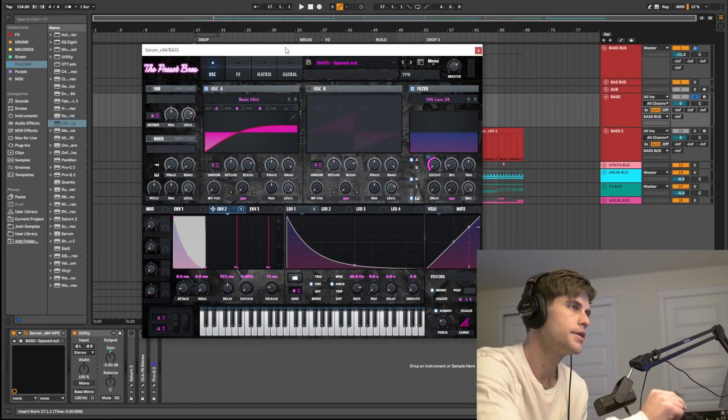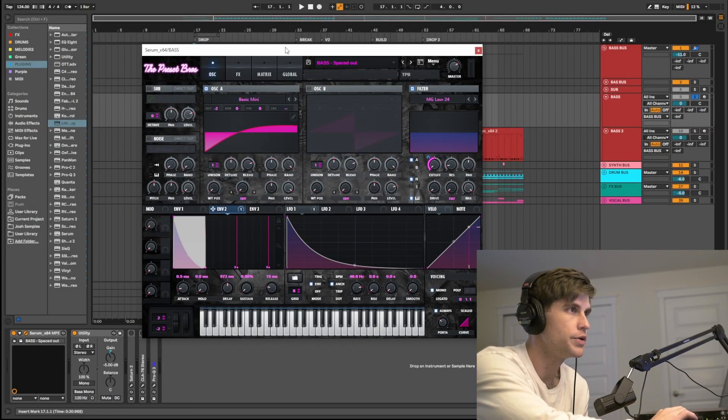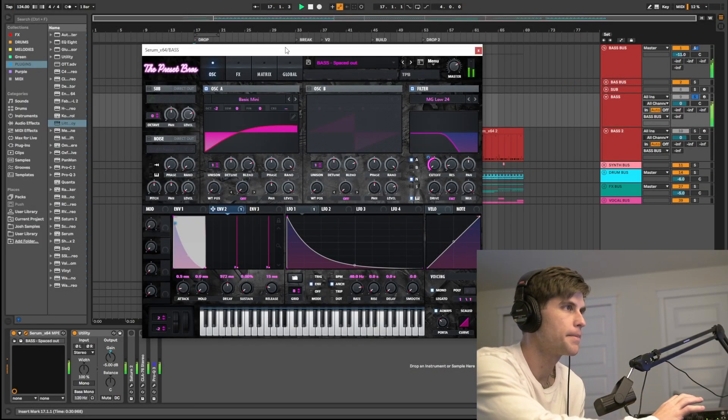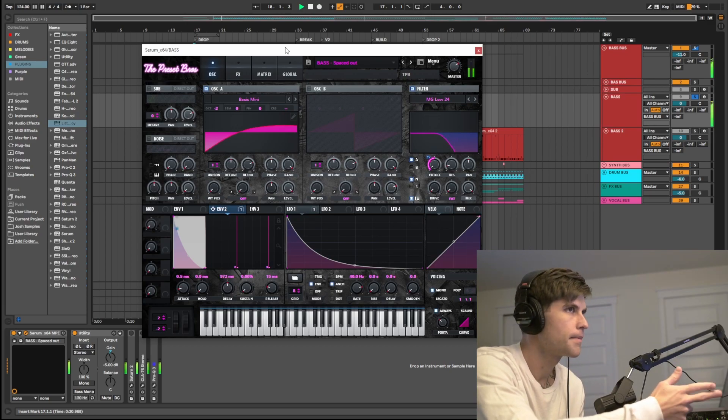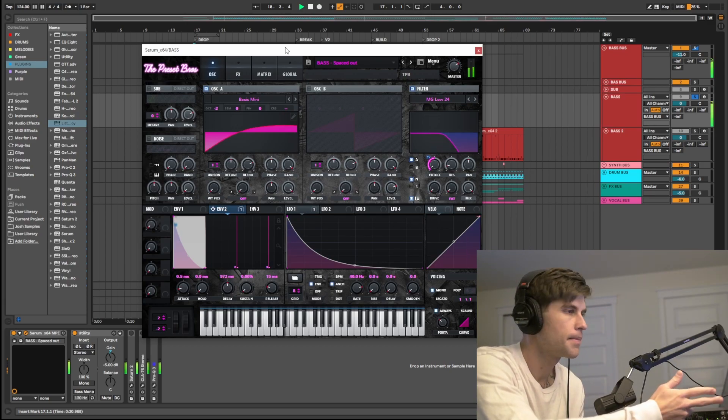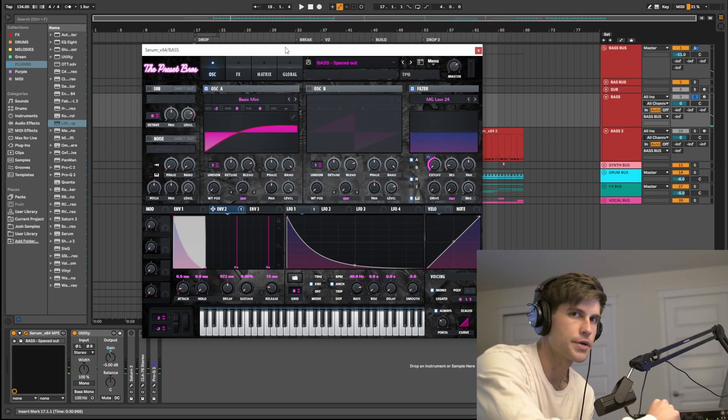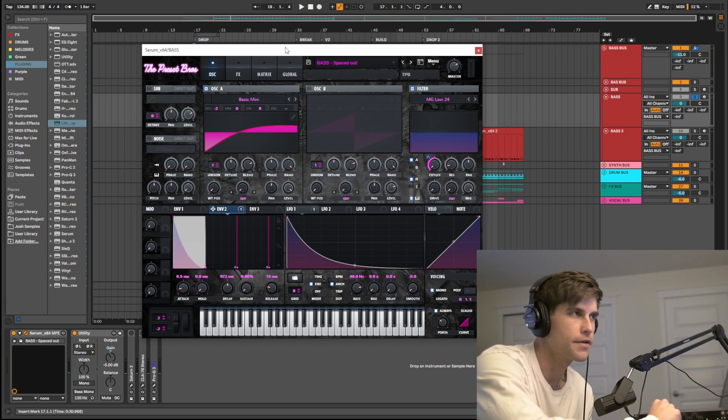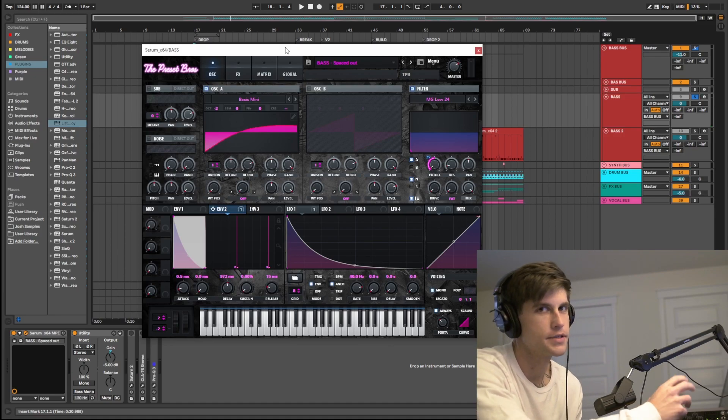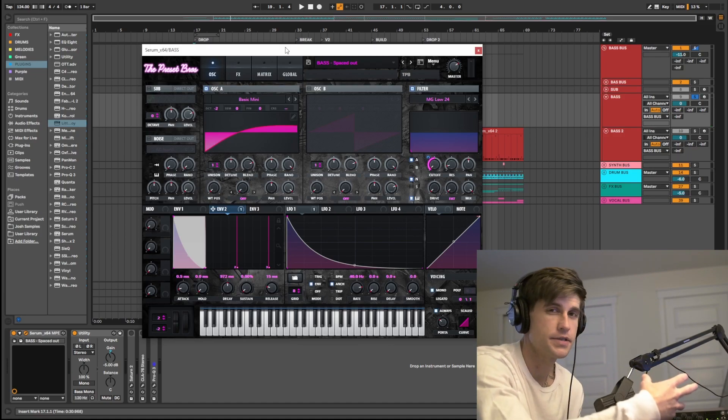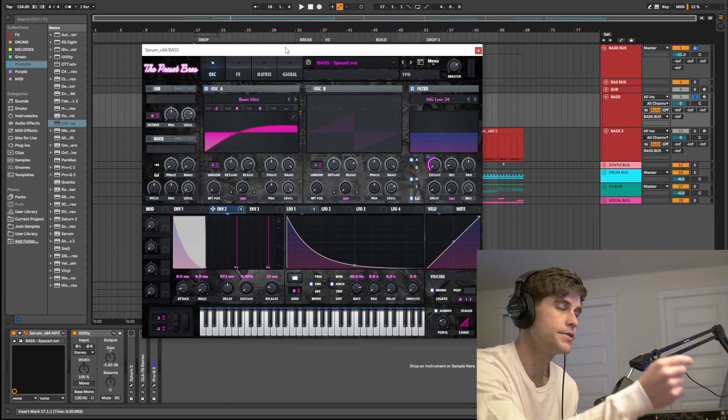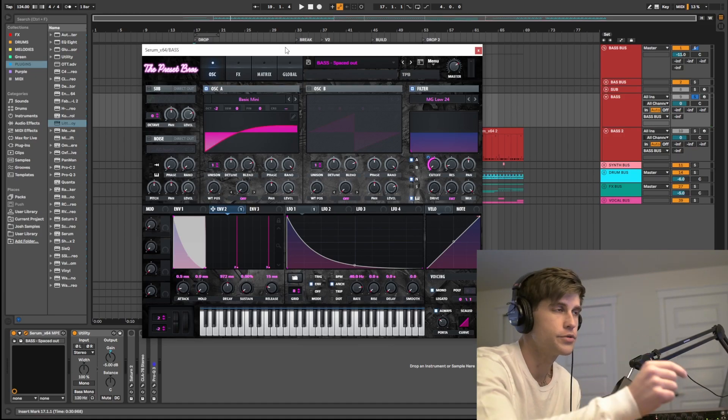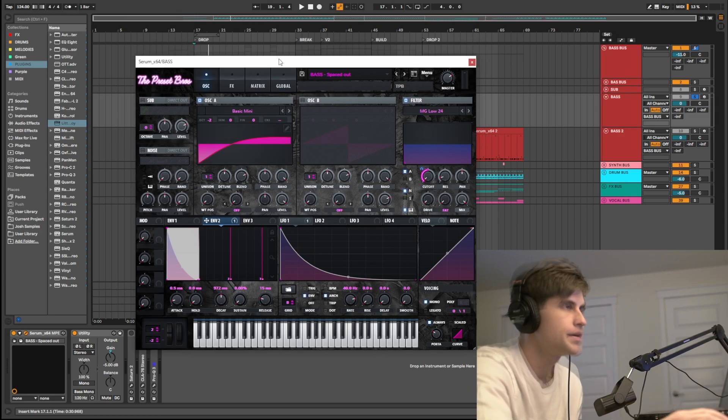Alright guys, so here is the sound we'll be learning to make. I'd also recommend maybe wearing headphones because this is a bass sound and it does have sub frequency that you don't want to miss out on.